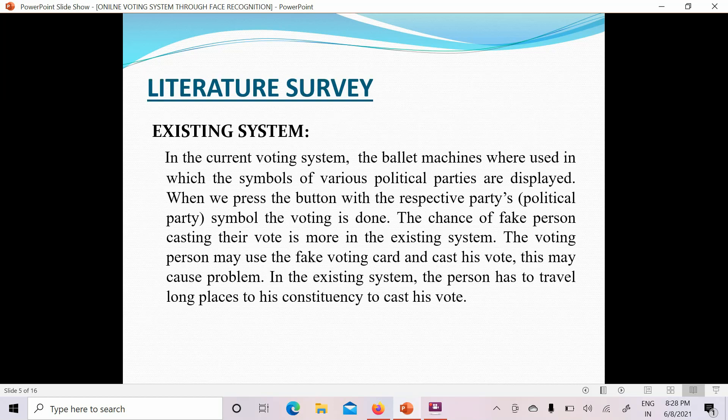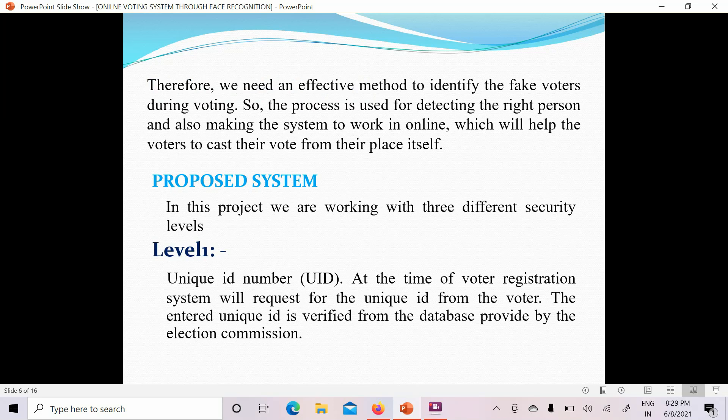Next is the literature survey, where we discuss studies already available on this topic. In the existing system there are two types: ballot paper and electronic voting machine. The problem is that any person can vote multiple times or use another person's vote, creating many chances of fake votes. This means the right candidate may not win. Therefore, we need an effective method to identify fake voters during voting.